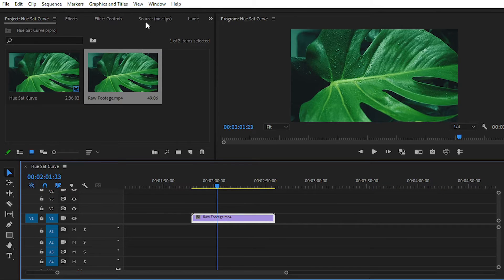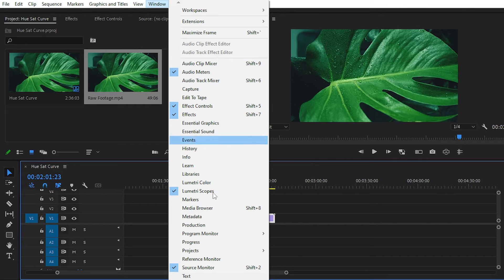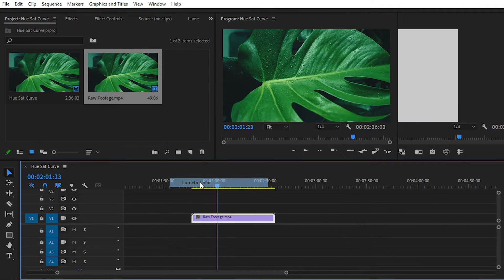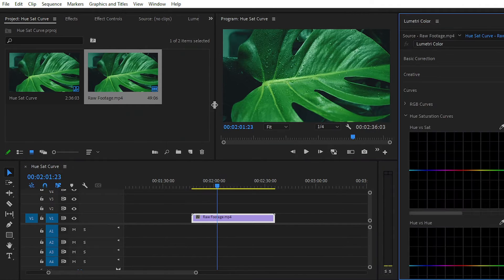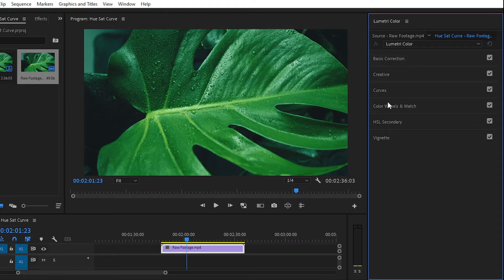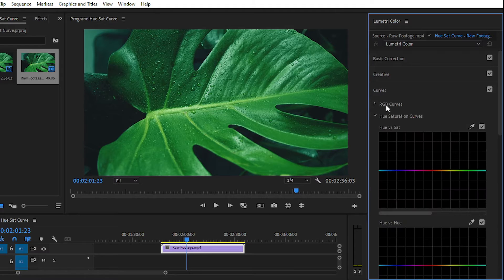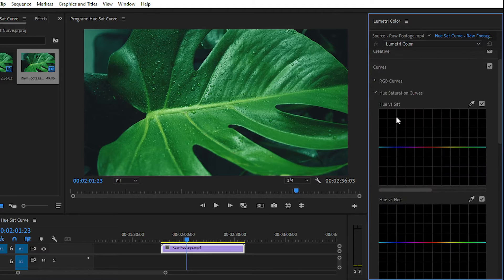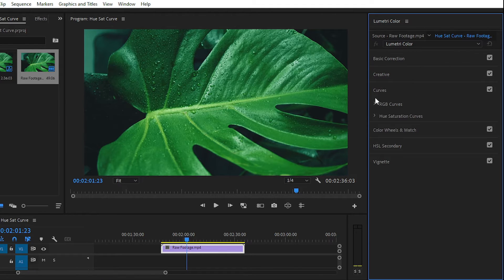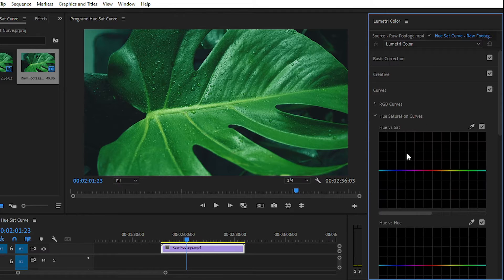After that, simply go to Window and then Lumetri Color — and here we have our Lumetri Color panel. In the Lumetri Color panel, navigate to the Curve section. Simply open up the Hue Saturation Curve properties.